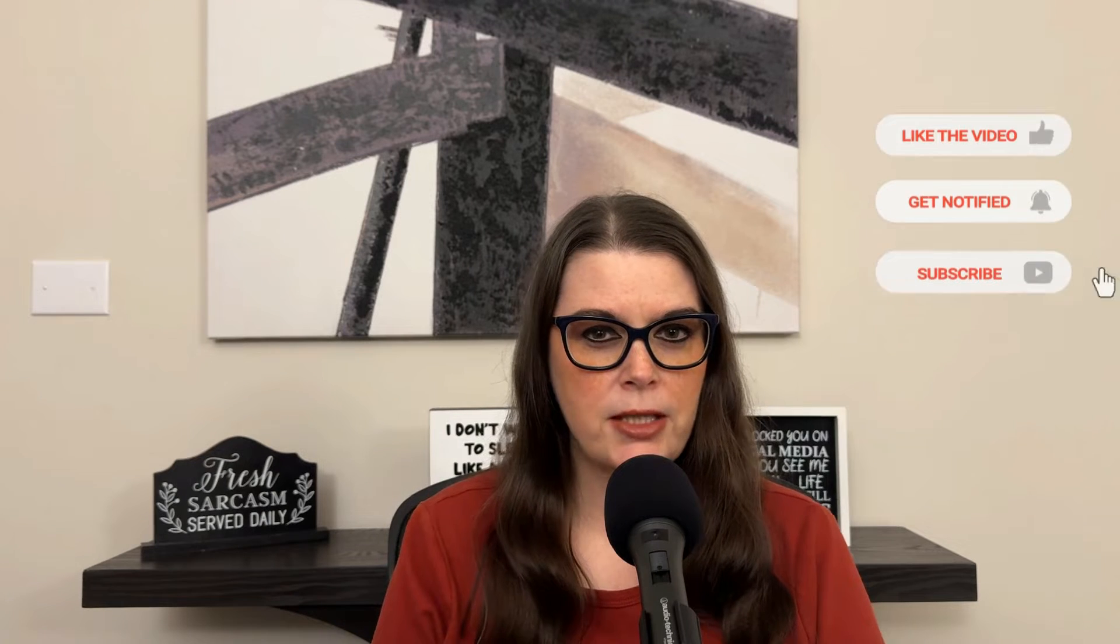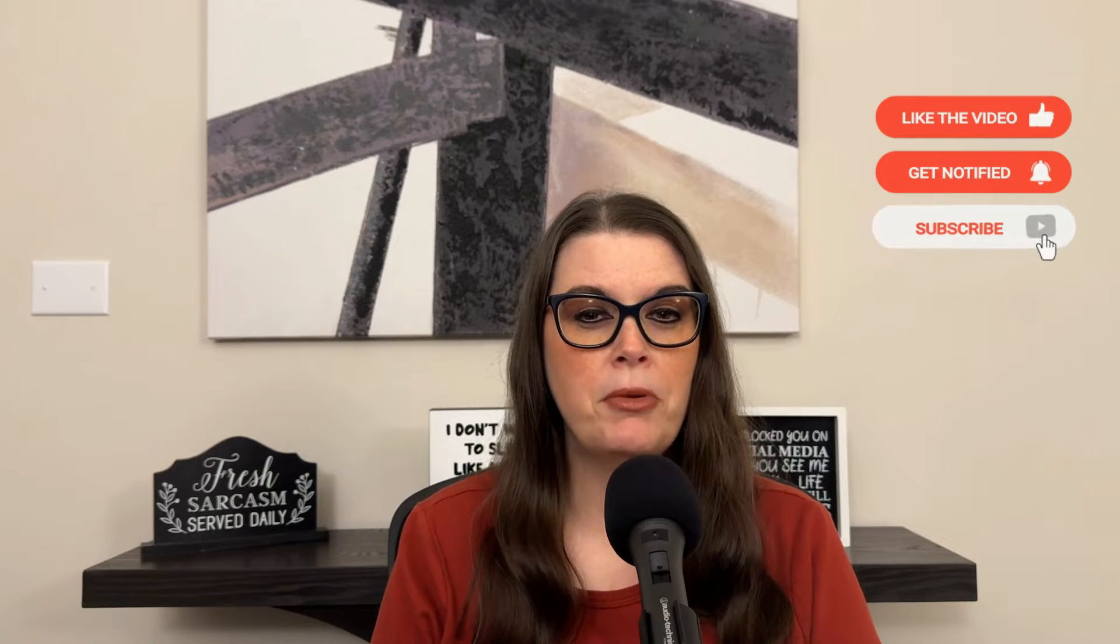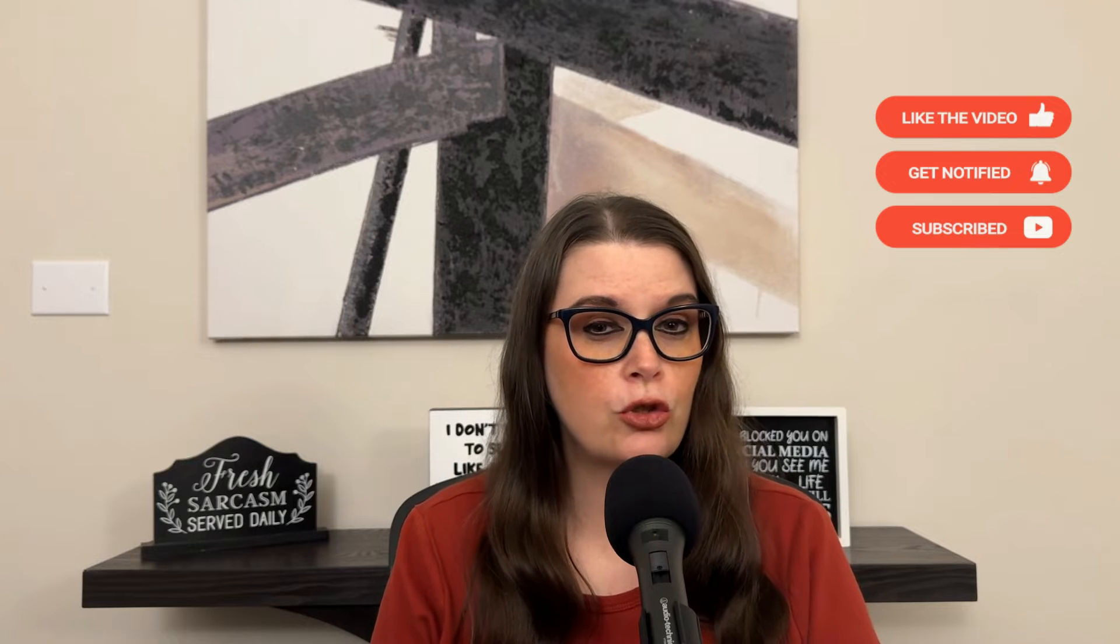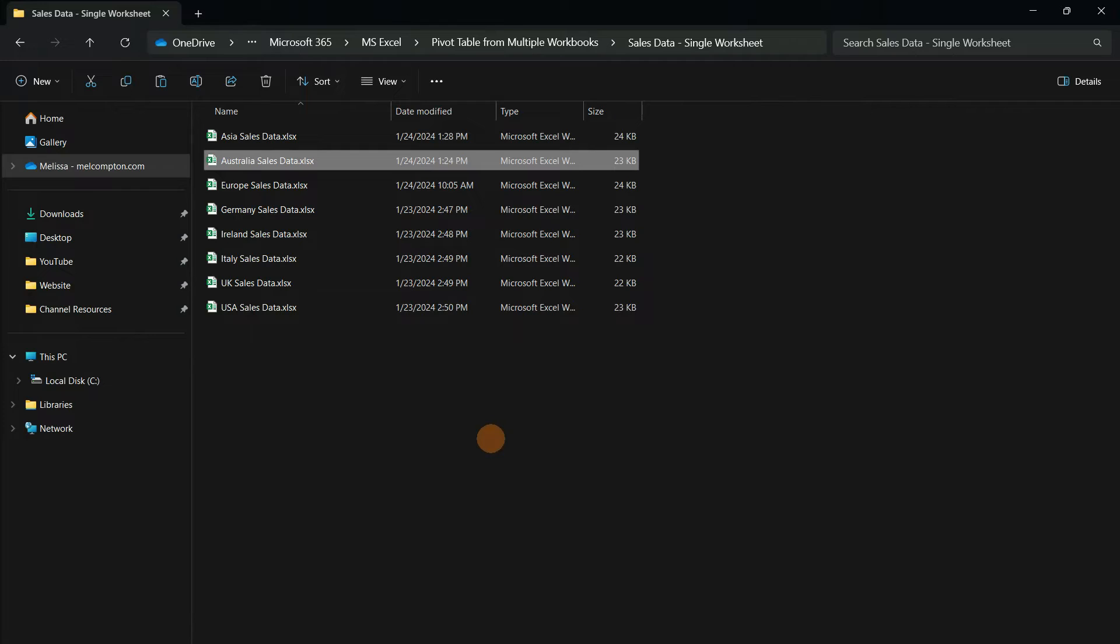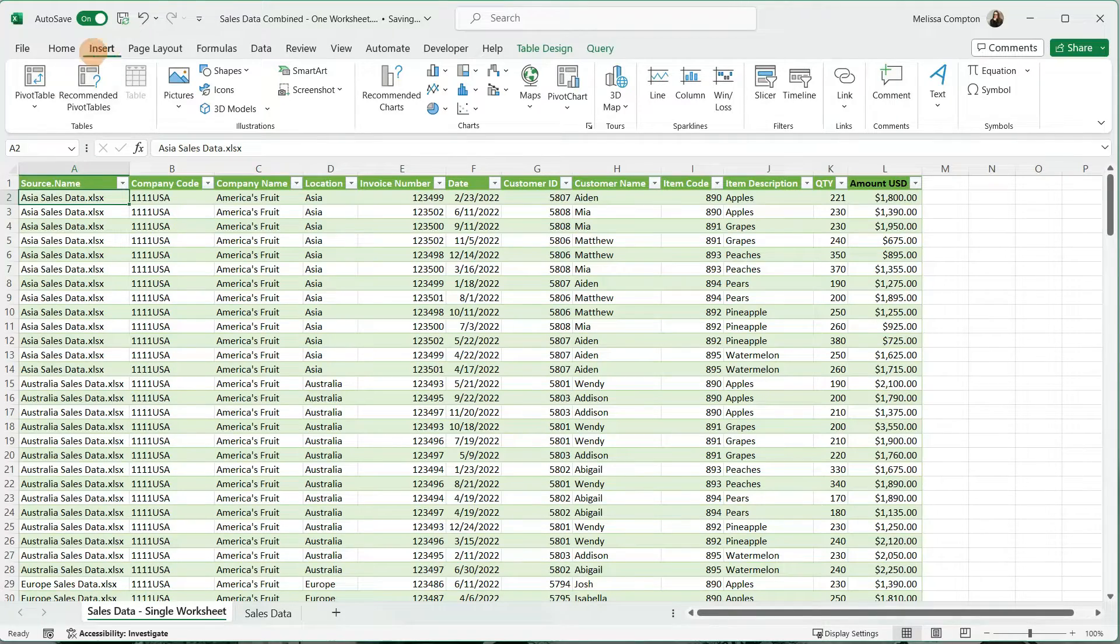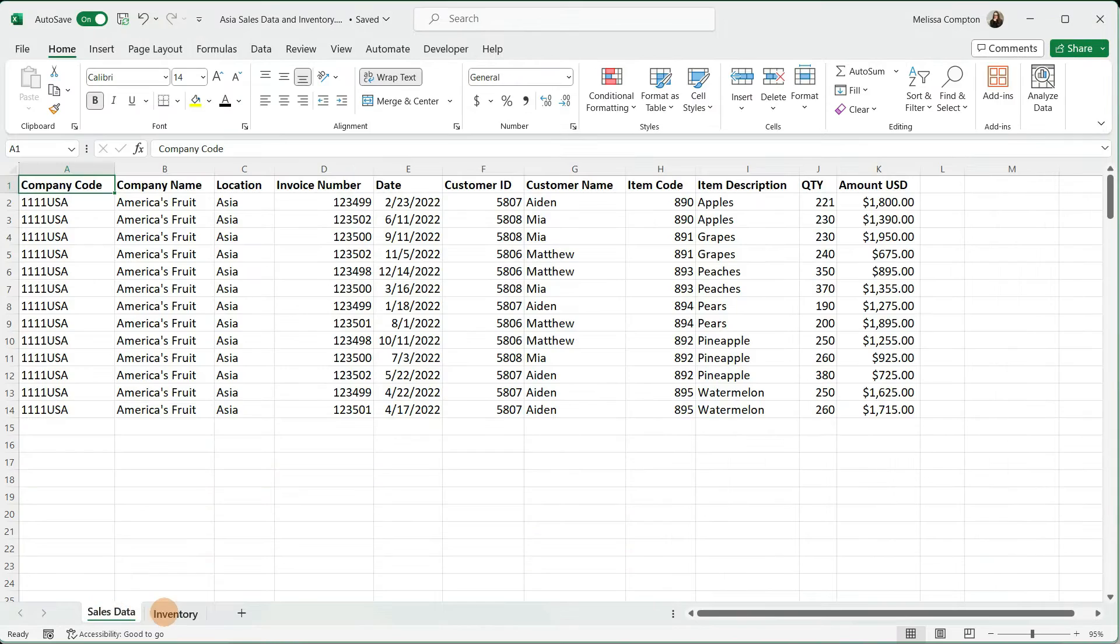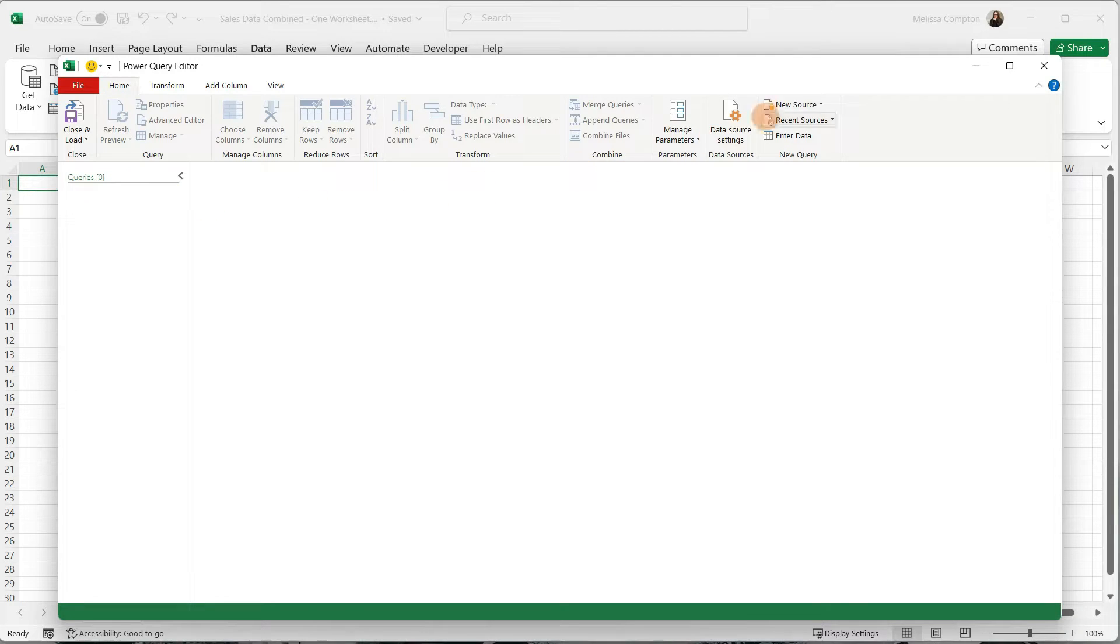Hey everybody, Melissa here. Today I'm going to show you how to create pivot tables when your data is stored in multiple workbooks in Microsoft Excel. Then we're going to take it a step further and show you how to create those pivot tables when you have data in multiple worksheets within those workbooks. We're going to do all of this using Power Query.